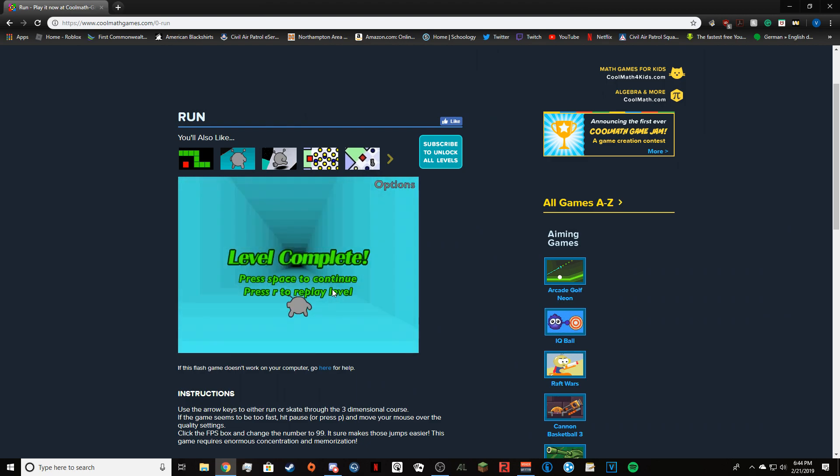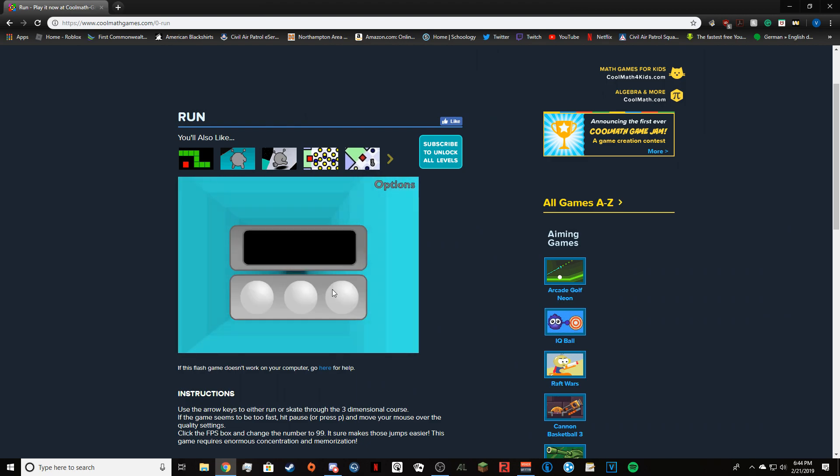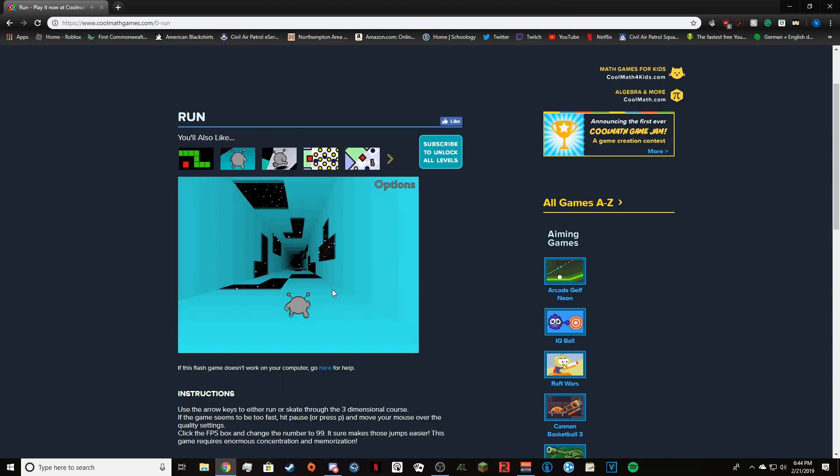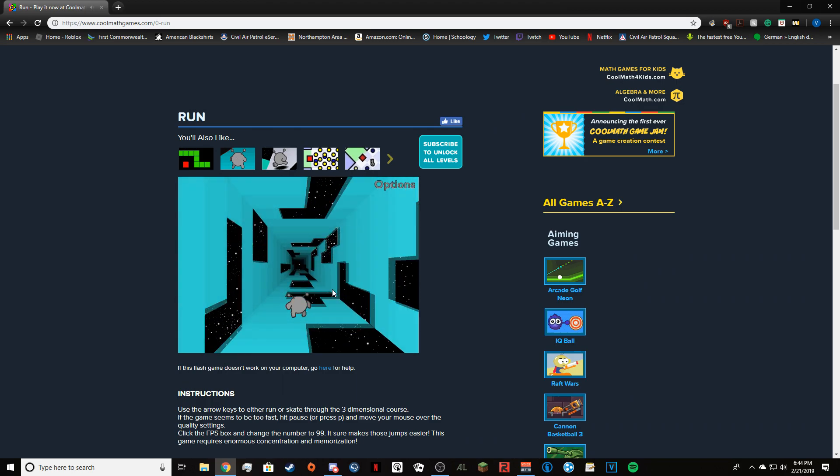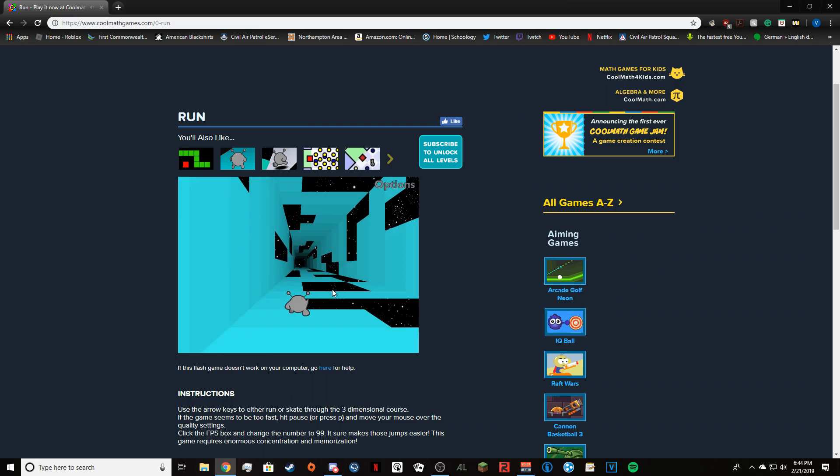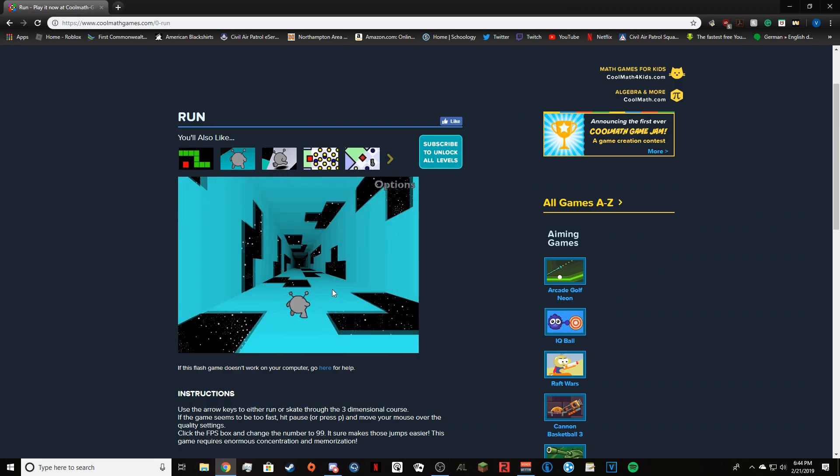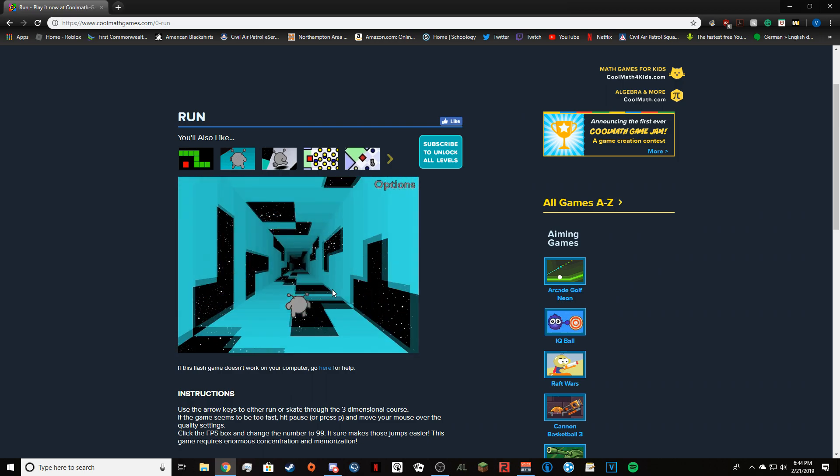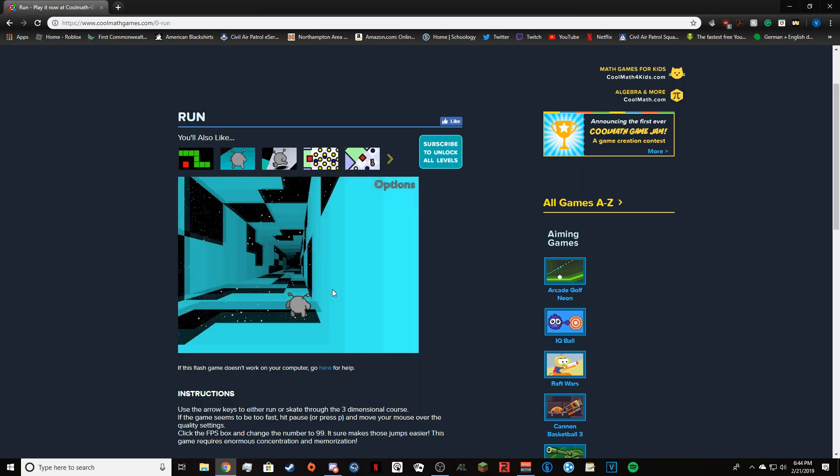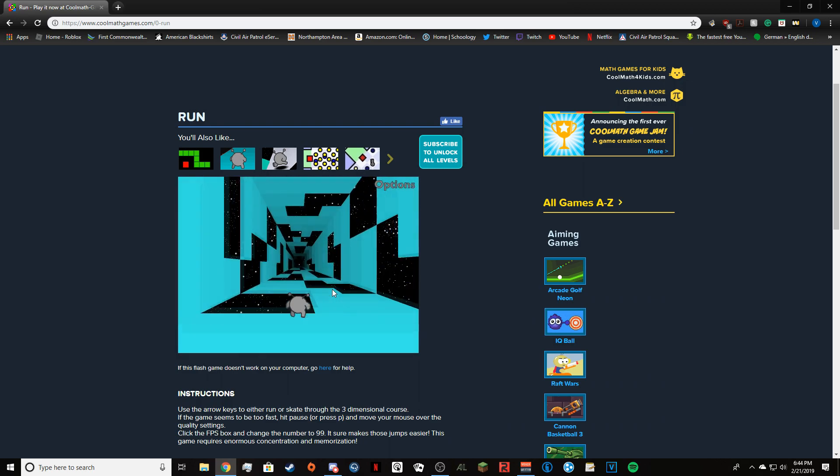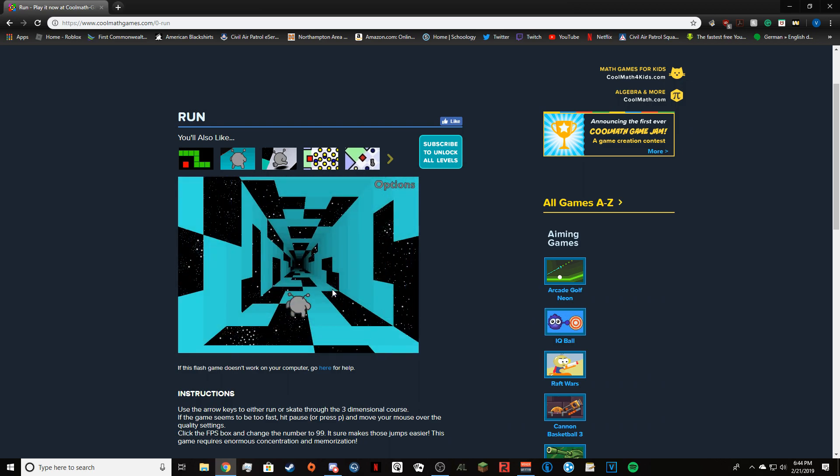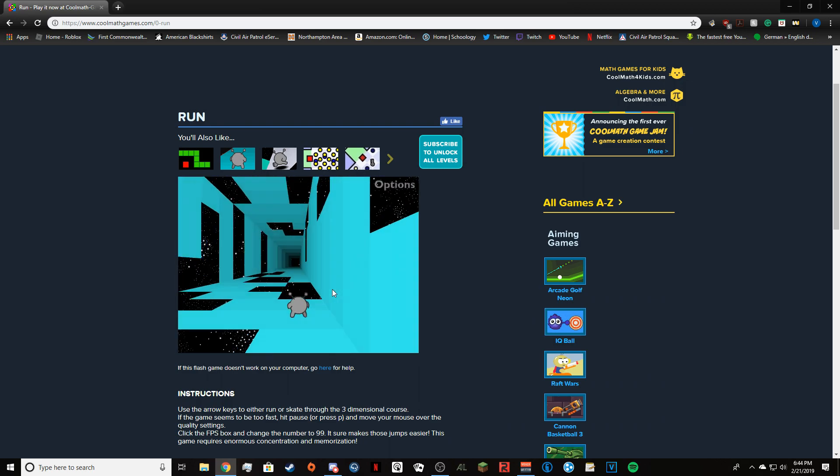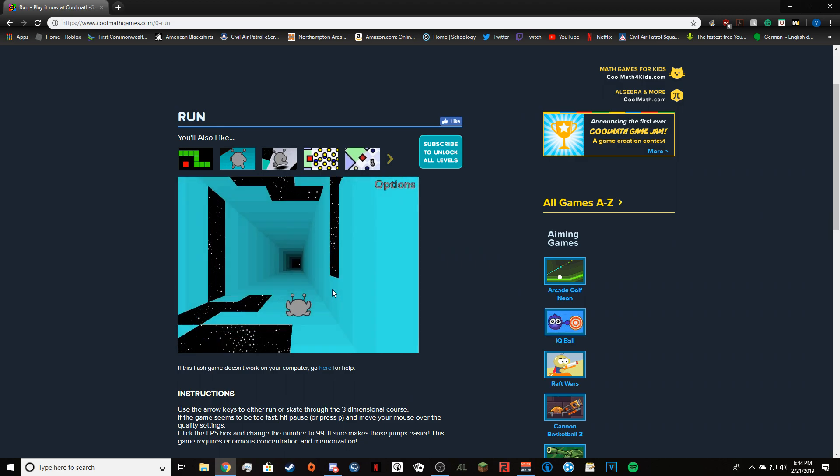The thing about this game is it really knocks you out. I think I could do maybe two more levels and then I'm out, man, I'm out. So far so good, so far so good.